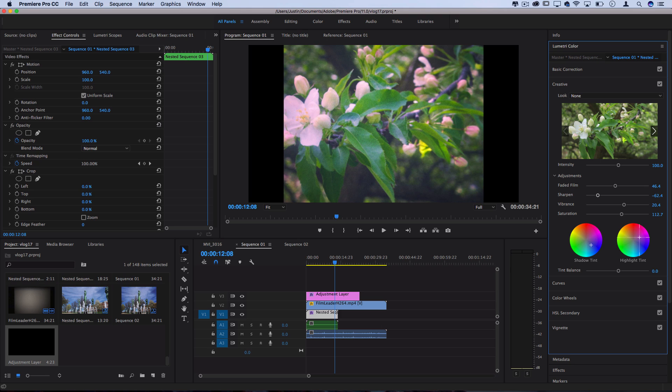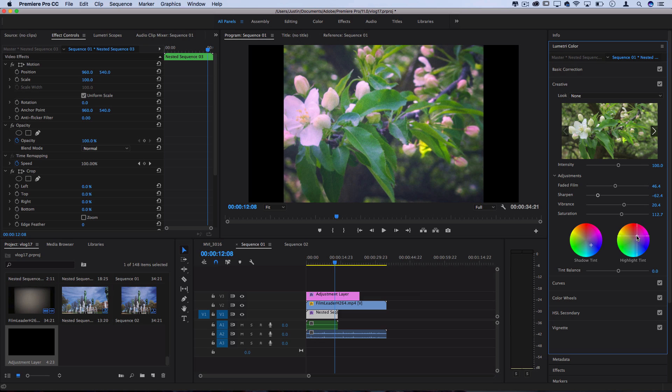So you can play around with pinkish highlights or green highlights and these would all reflect different films and different ways that they were developed. If you'd like you can study different Super 8s on YouTube or real Super 8 film examples and try to replicate them with these Lumetri tools.